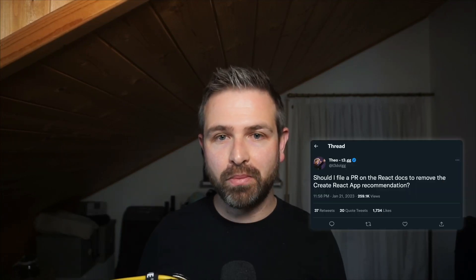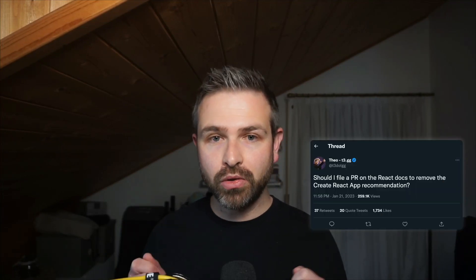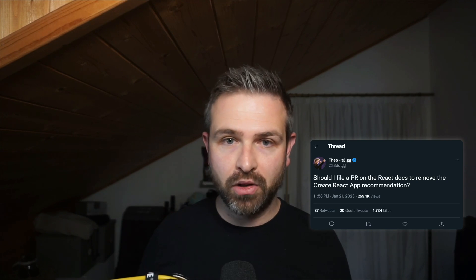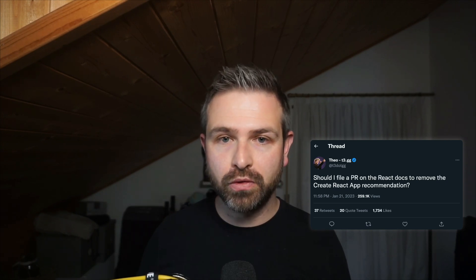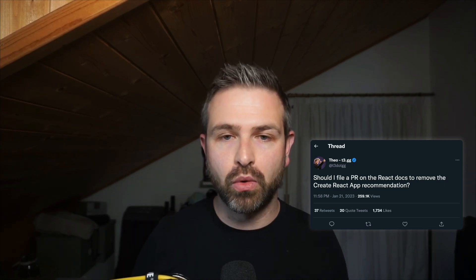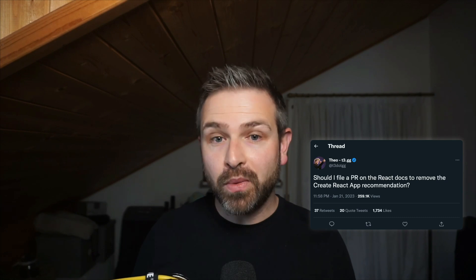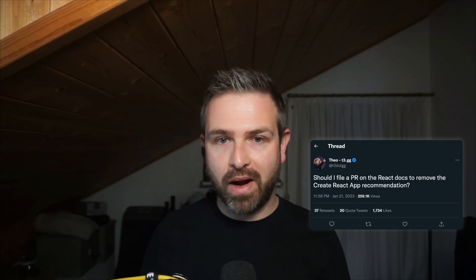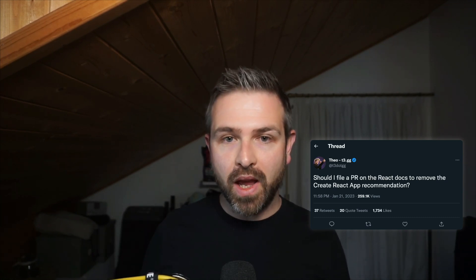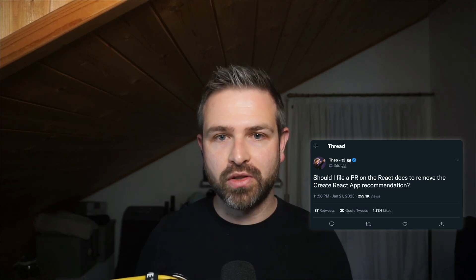The discussion got started when Theo posted on Twitter whether he should go to the React docs and submit a PR to remove the recommendation for Create React App. And while initially this seemed like a typical Theo prank, it actually triggered a lot of discussions.